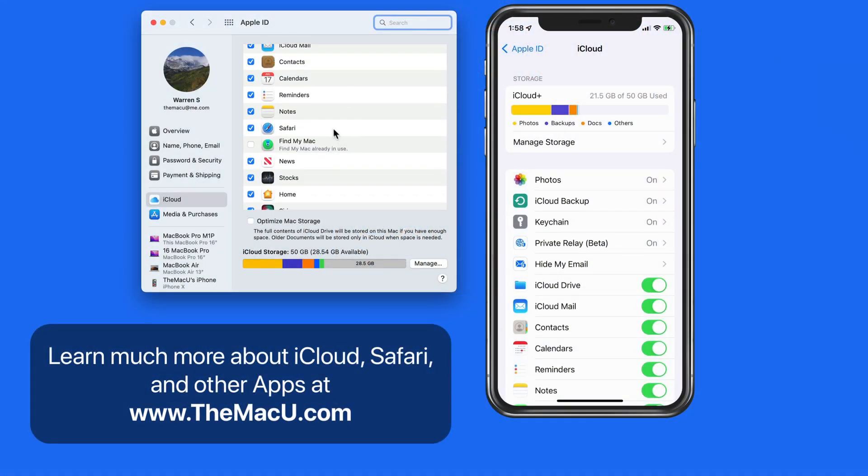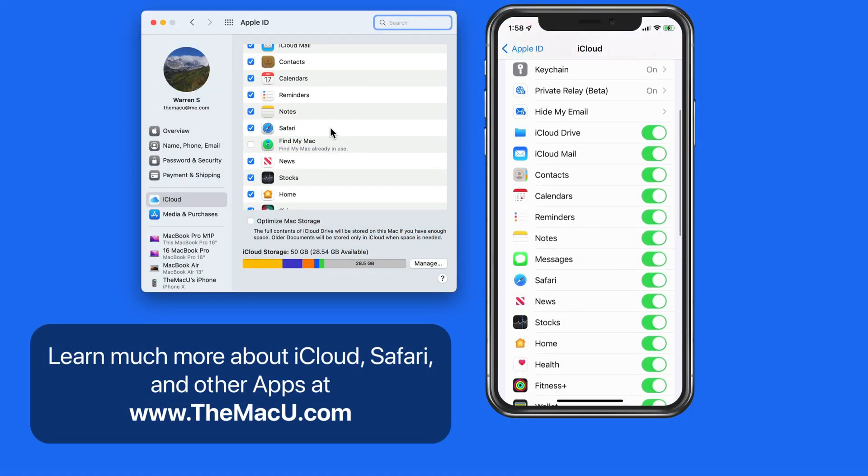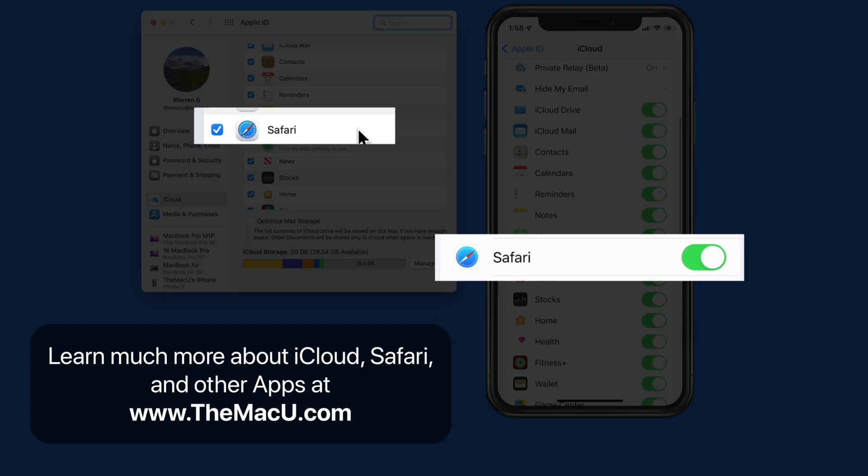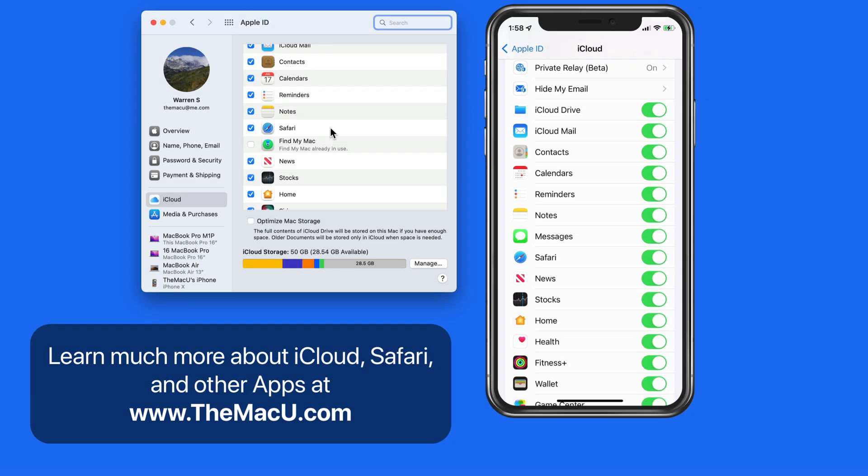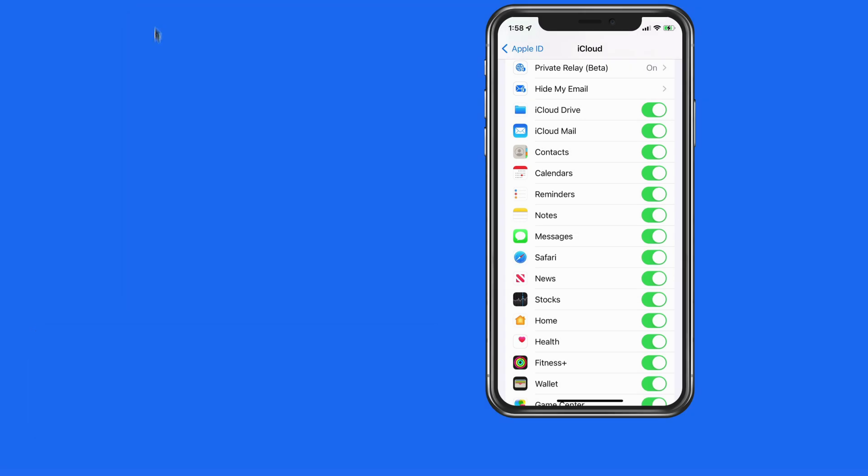With the Safari option activated in iCloud Preferences or Settings, we're able to sync our bookmarks, reading list, tabs, and tab groups between our devices.